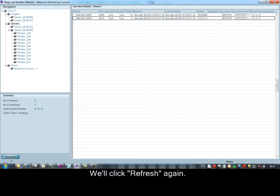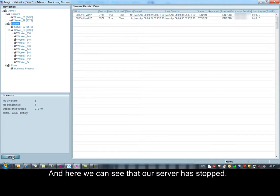We'll click refresh again, and here we can see that our server has stopped.